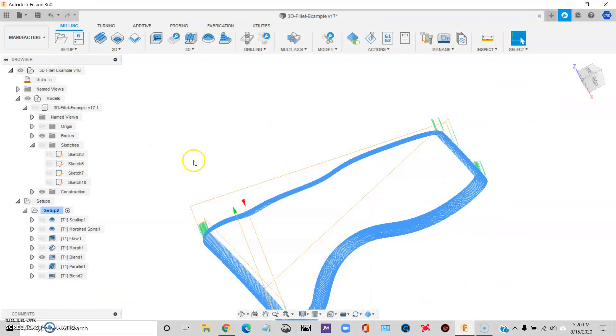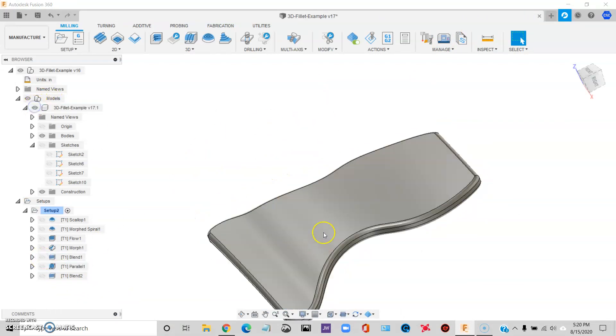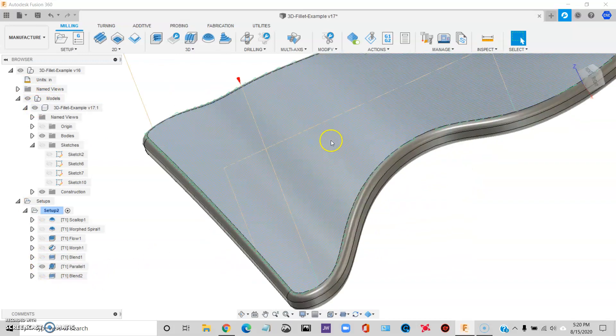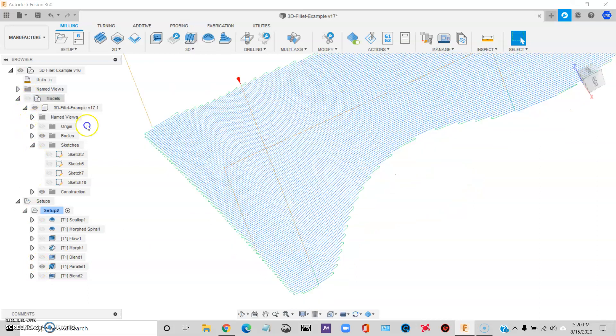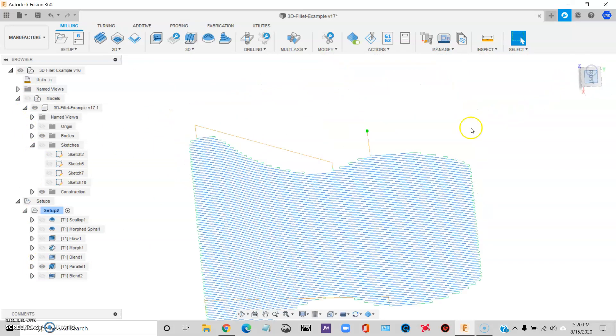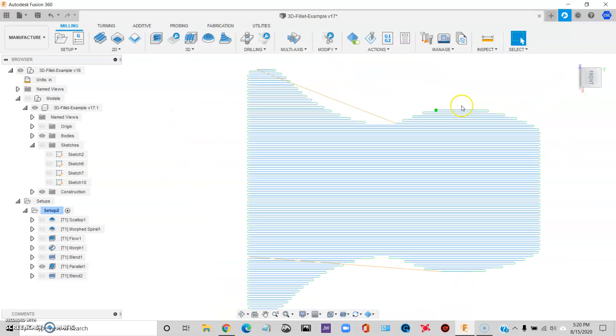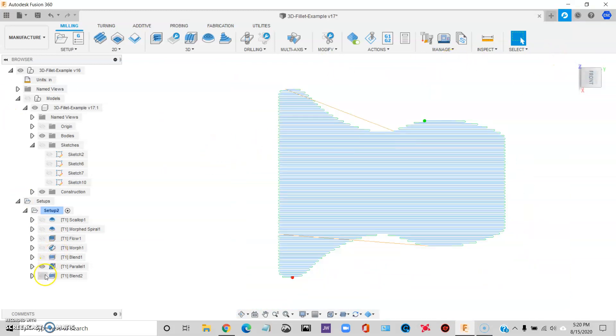So Blend has some other interesting possibilities. So let's just say you're going to surface the top of this part. You might choose parallel. Right. And parallel will give you parallel lines, which probably just fine.